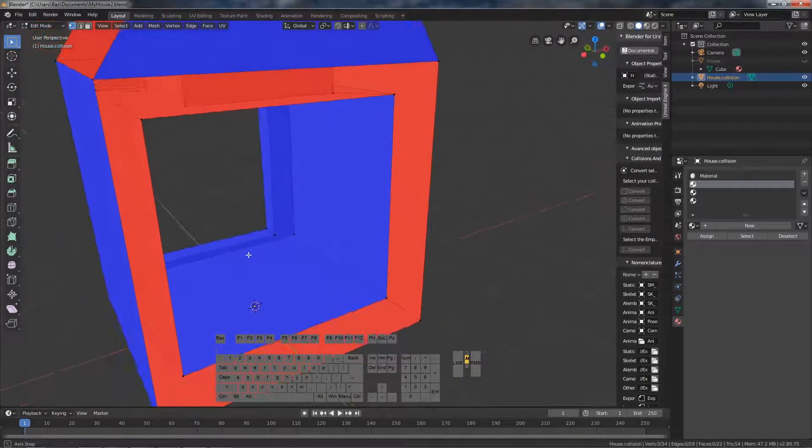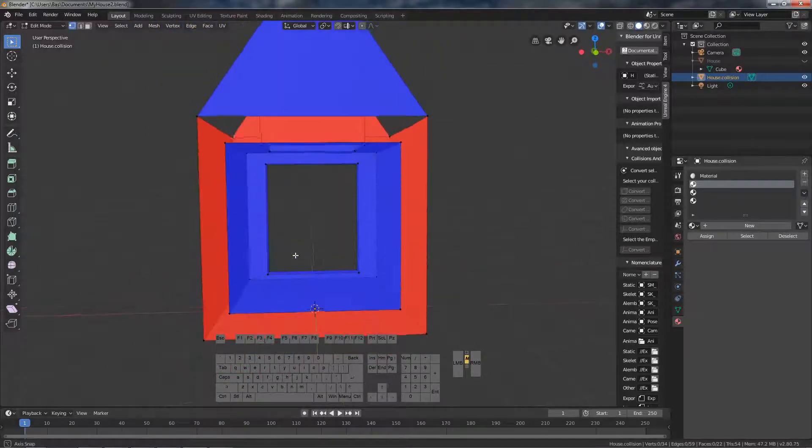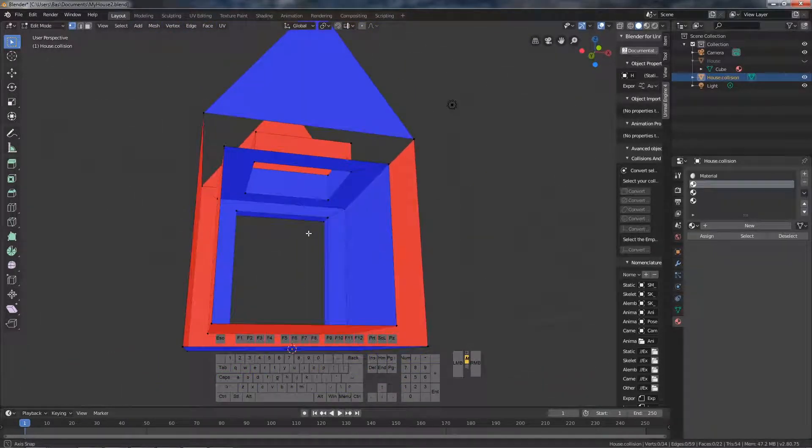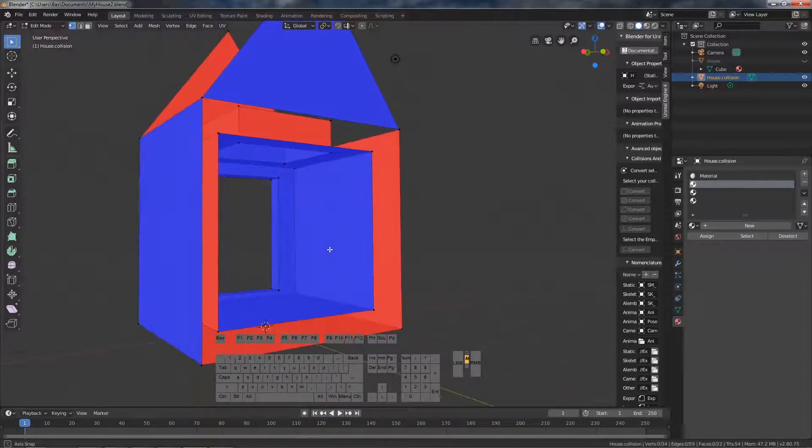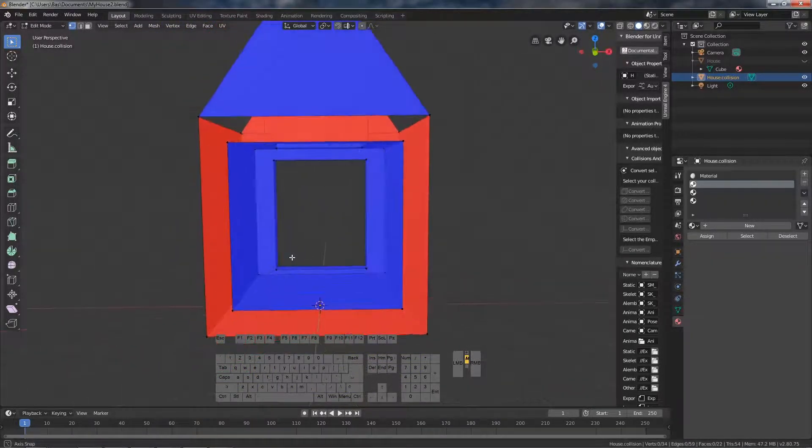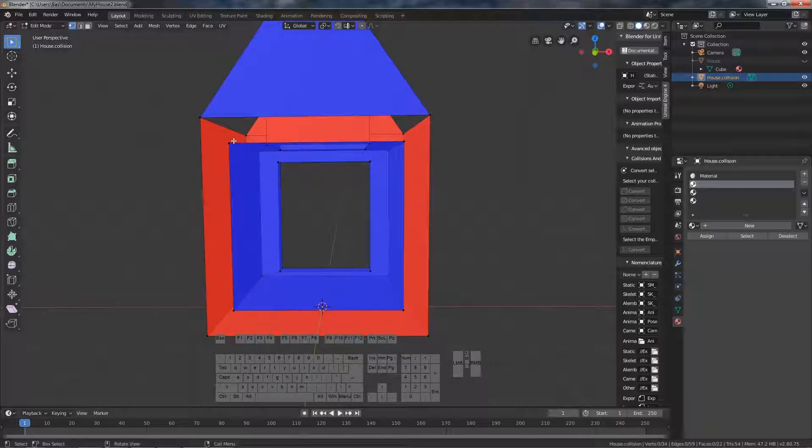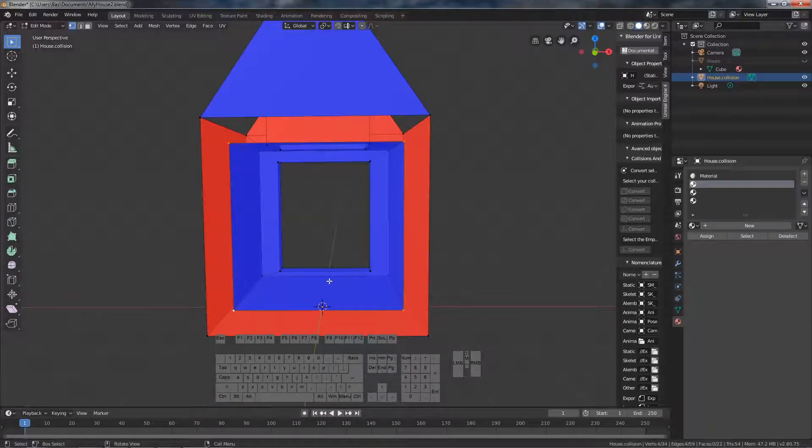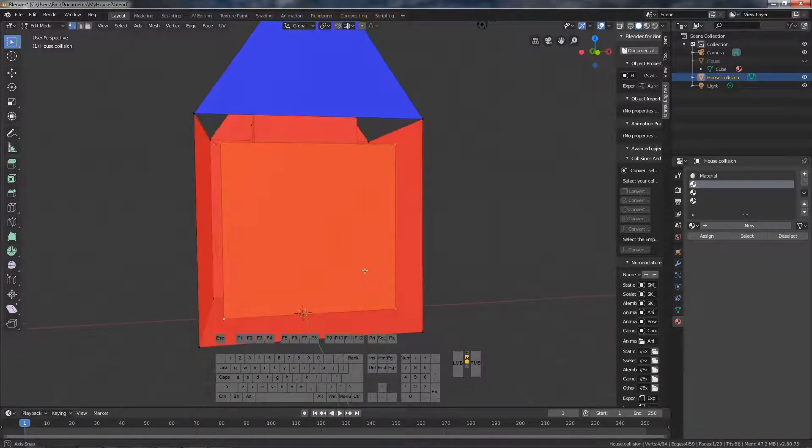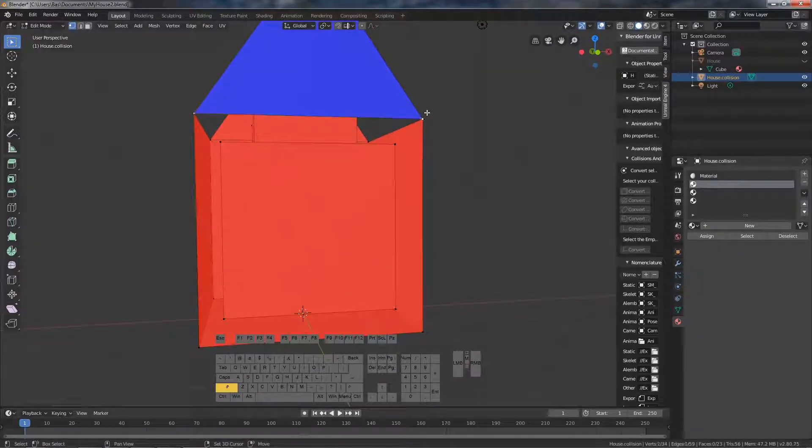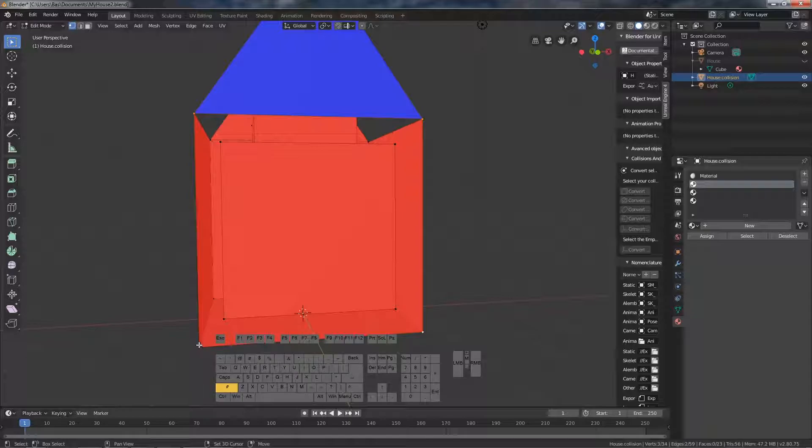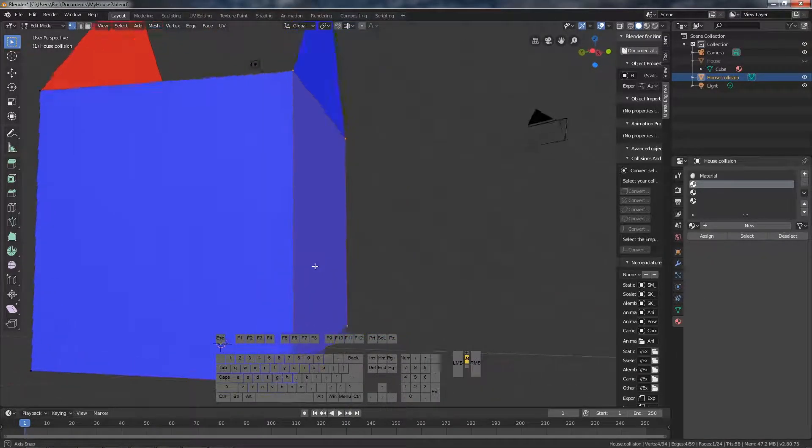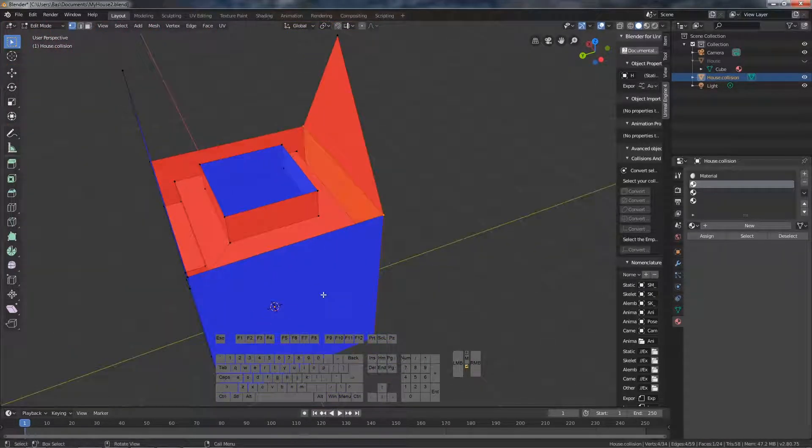Okay, now we have a big gaping hole here, so we have to make a face by selecting these four corners and pressing F. And then this outside also F. And then we do the same with this part.